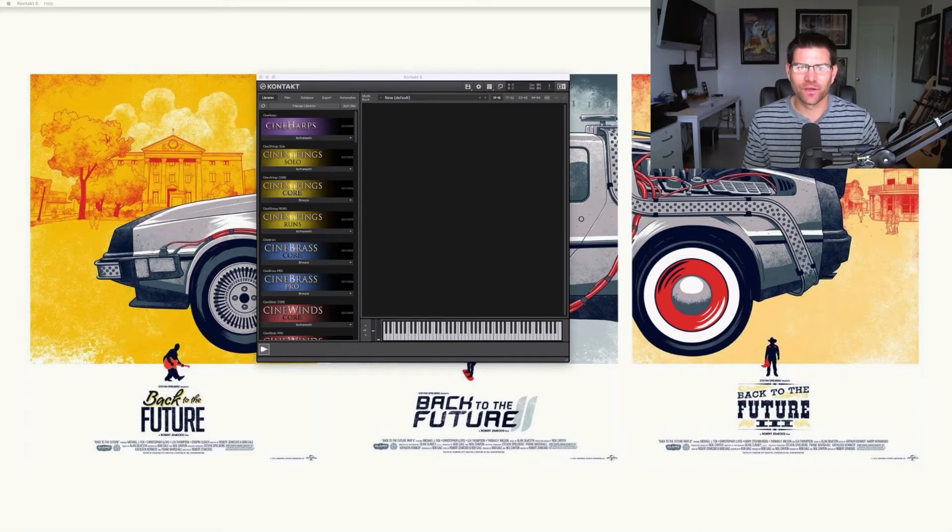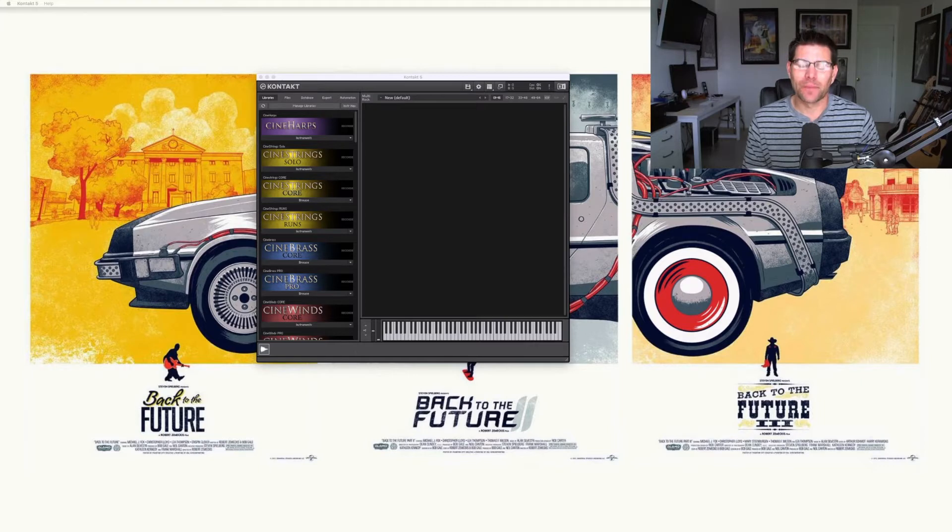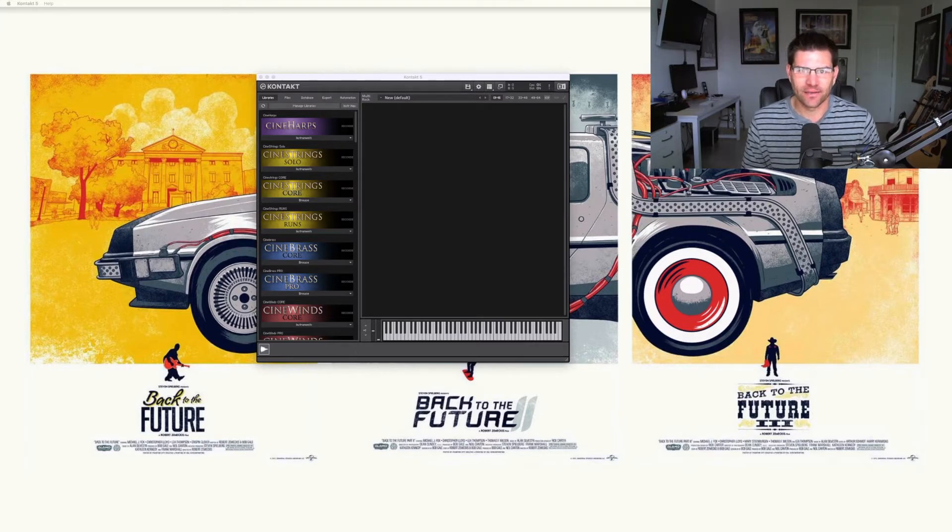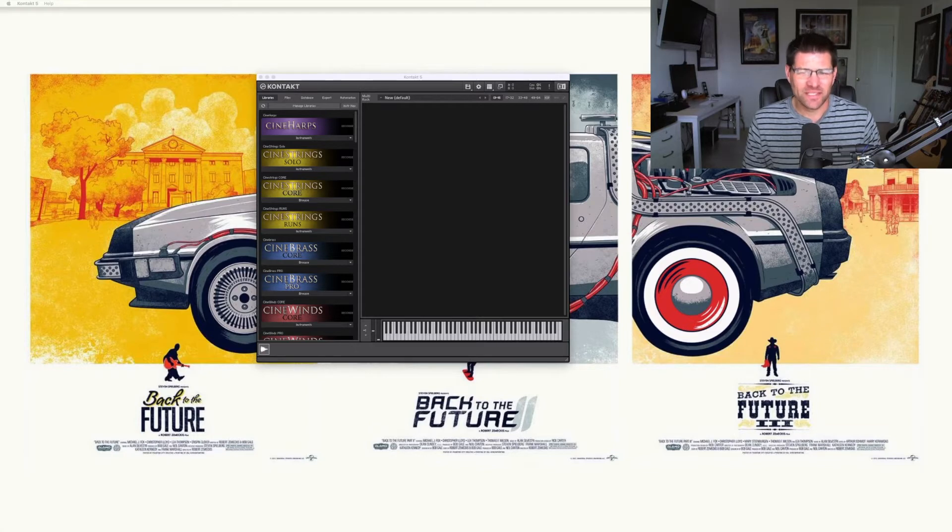Hey YouTube, Todd back with another video. In today's quick tip video we're going to talk about batch resave with Kontakt. Now if you're having problems when you're loading up your Kontakt and you have missing files or slow load times, this might solve your problem.